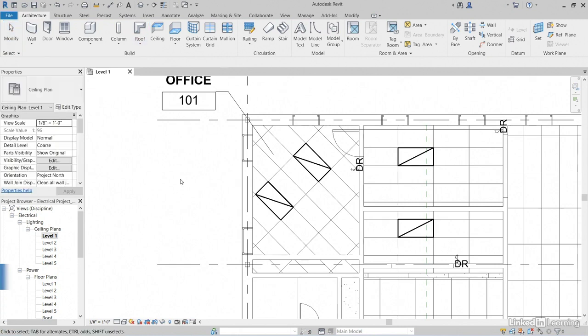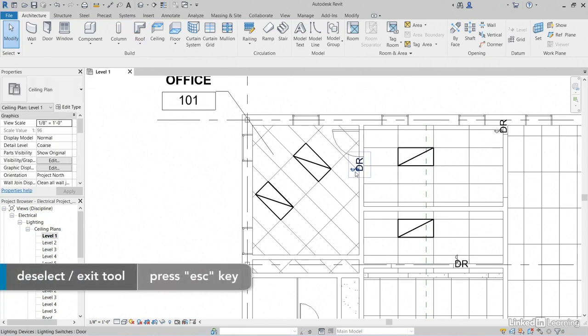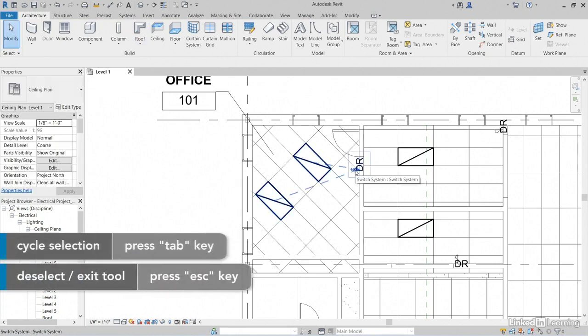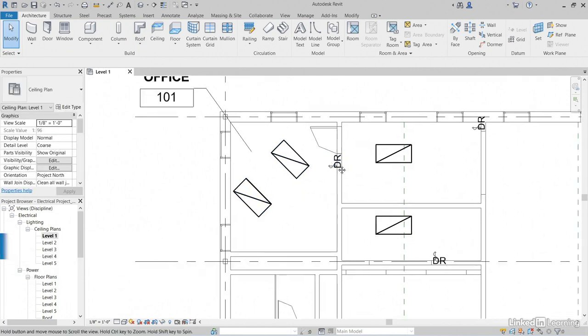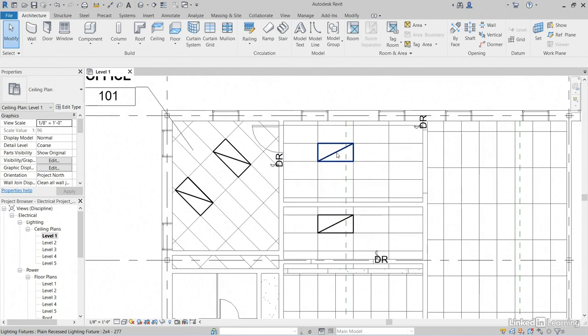Hit Escape a couple of times. Hover over your switch, hit Tab. Notice that it is switched to those lighting fixtures. Let's do the same over here.